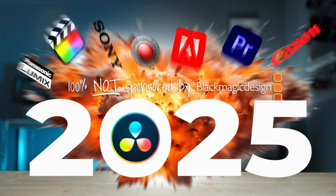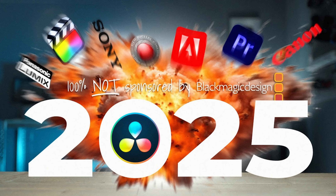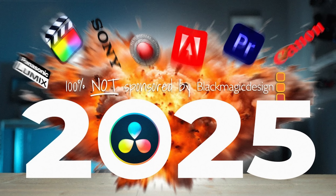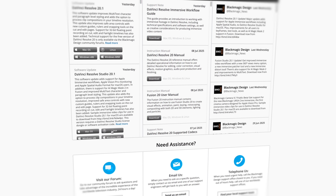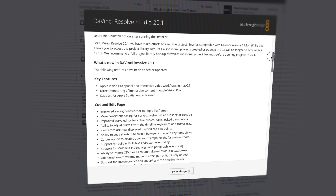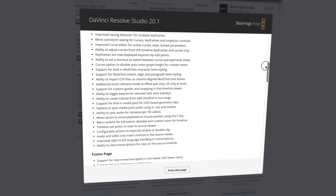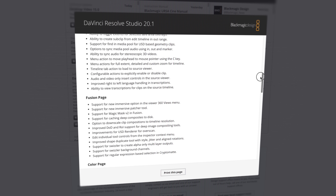Not too long ago I made a video on why Blackmagic Design and DaVinci Resolve will crush the competition in 2025, and it's because they listen to their user base — you and me. When I was reading the list of everything that's new in the DaVinci Resolve 20.1 update, I was like, holy crap, are they binge-watching my videos and reading the comments? Because a lot of the things they've improved are things I've complained about in my videos and you in the comments. I absolutely love the new update.